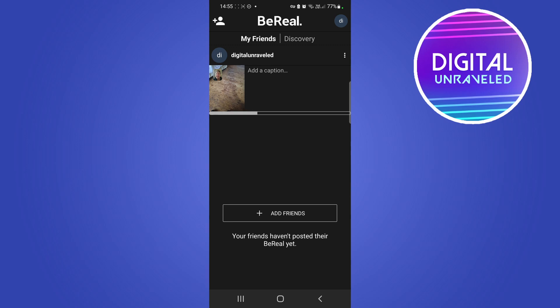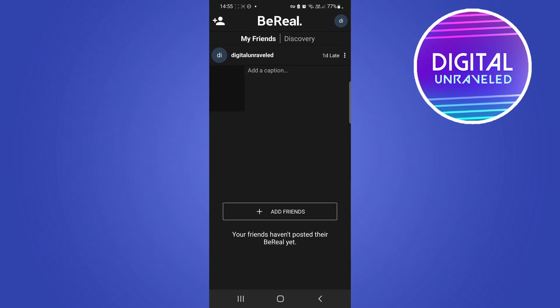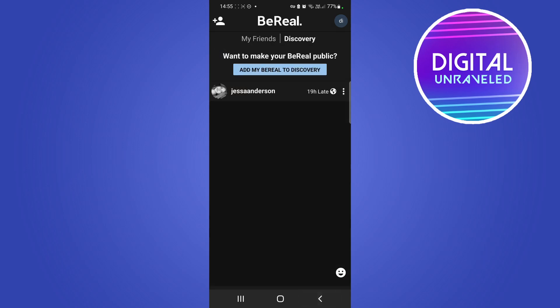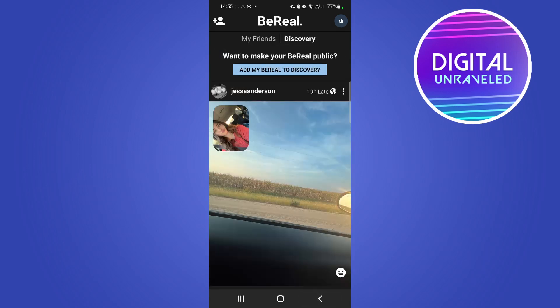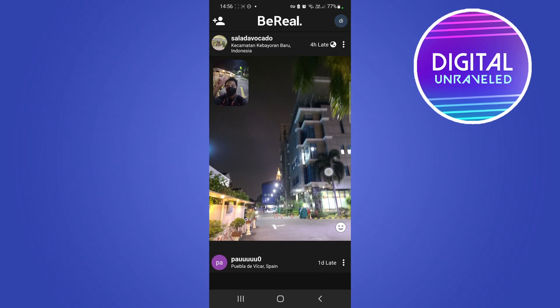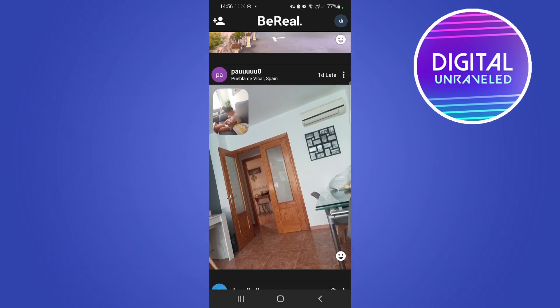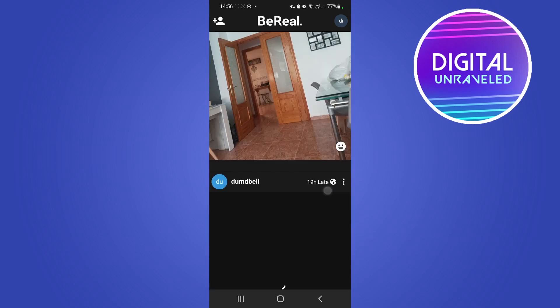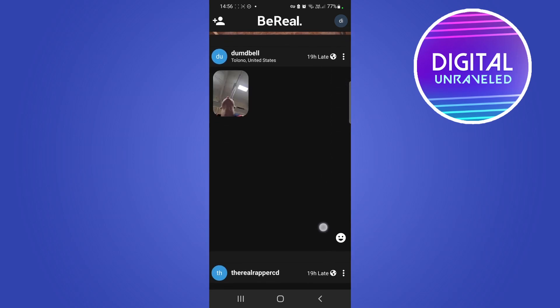That'll just upload quickly and then that hidden content should be removed. I'll give this a moment to complete the upload — it's just finishing up and it should load up into the feed. If I go back now I should be able to see all the BeReals, which I can, and now the hidden content is removed.